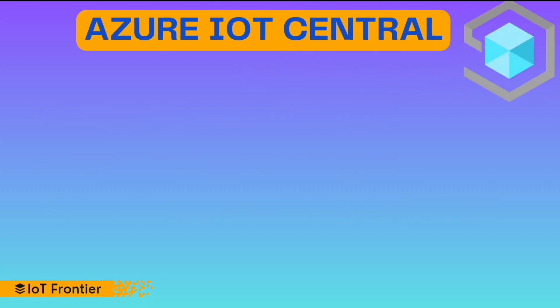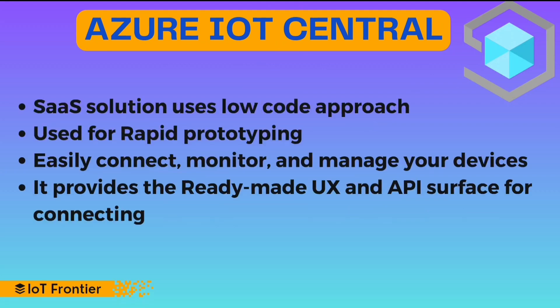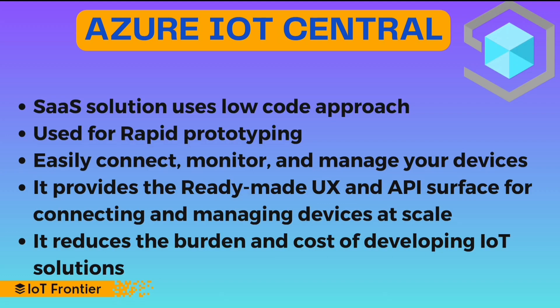Let's talk about what is IoT Central. So IoT Central is a SaaS solution which means software as a service and it uses a low-code approach, and because of its low-code approach, it can be used for rapid prototyping. It has an ability to easily connect, monitor and manage your devices and it also provides ready-made user interfaces, UX as well as API surface for connecting and managing devices at scale. And using all these features, it directly reduces the burden and cost of developing and managing your IoT applications or solutions.